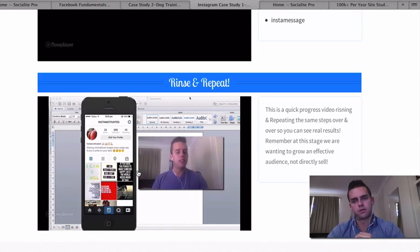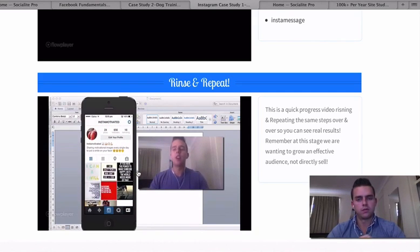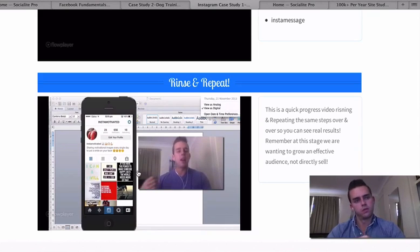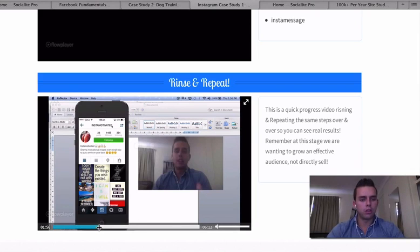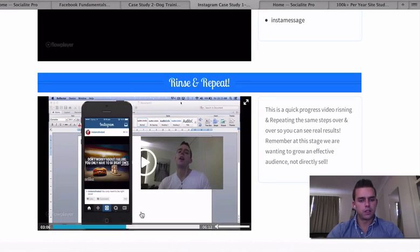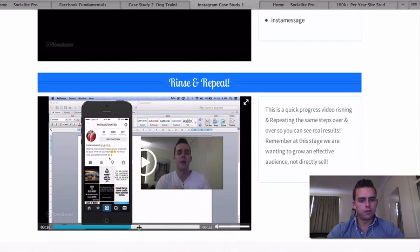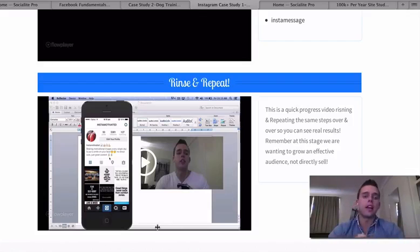Right now I've got 656 followers. Today is Thursday the 21st of November, and in about a week's time I'll check in again to see how many followers and likes we're getting. As I scroll through — 1,495 a few days later — and then 5,381 followers. These are all very targeted followers: extremely motivated people on this Insta Motivated account. I'll show you how to access them for free using some cool free tools, and a few paid tools as well to really speed up the process.